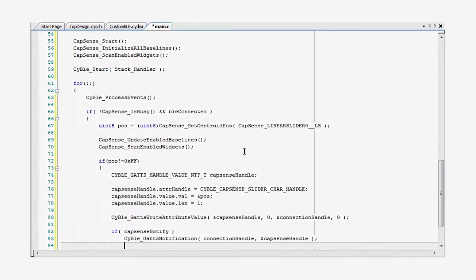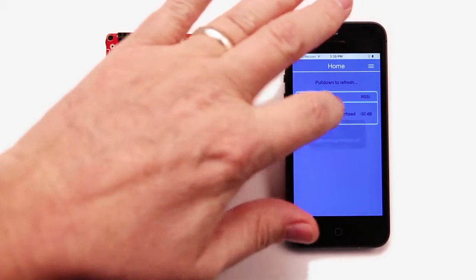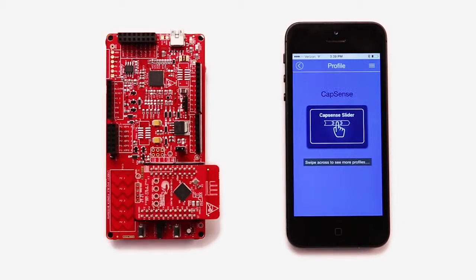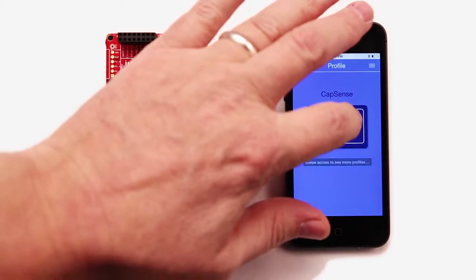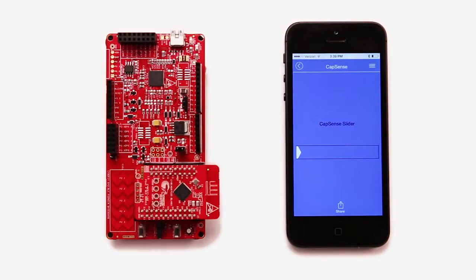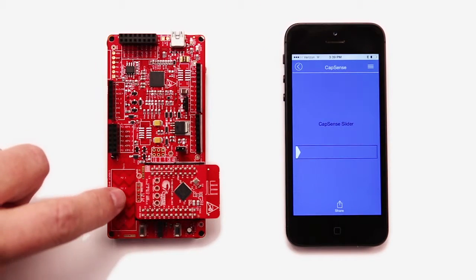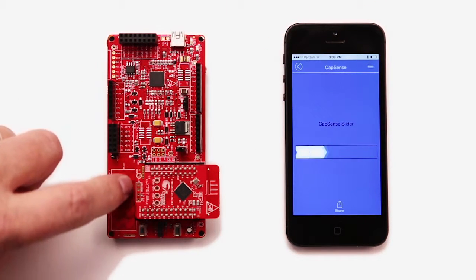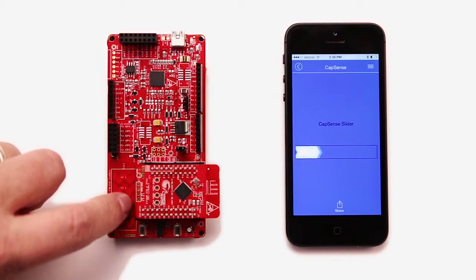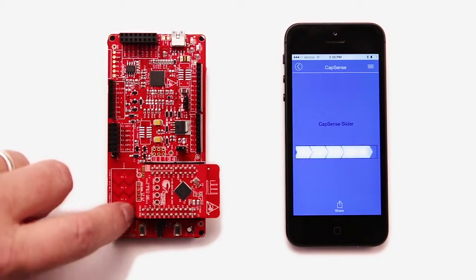If we program the device and then connect to it from CY Smart, you can see that moving your finger along the slider updates the screen. That's pretty cool, eh?